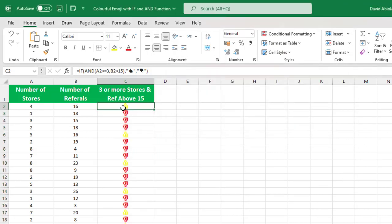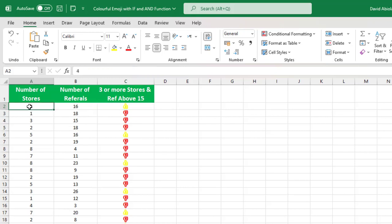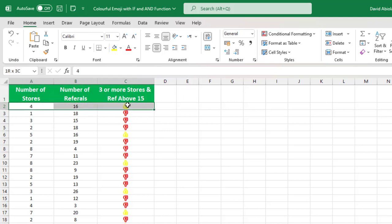So this is basically the trick on how to apply colorful emoji in our formula. Now let's check whether this is actually true or not. Now, the condition is either 3 or more store and referral above 15. Now the condition was satisfied here because this is 3 and 4 is greater than 3, and of course, 16 is above 15. So the conditions were satisfied in row number 2, and we have the thumbs up.